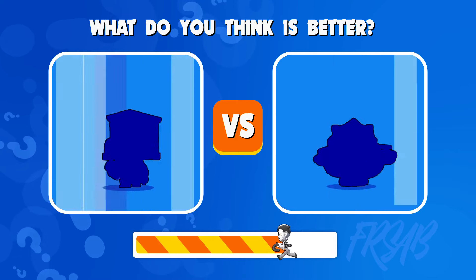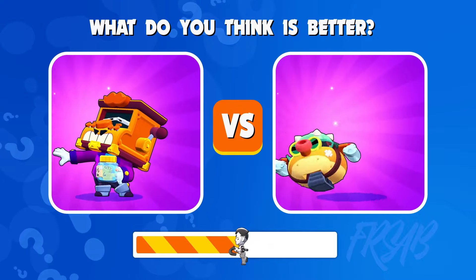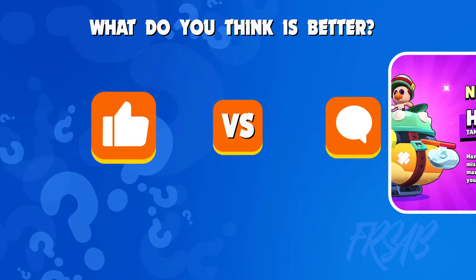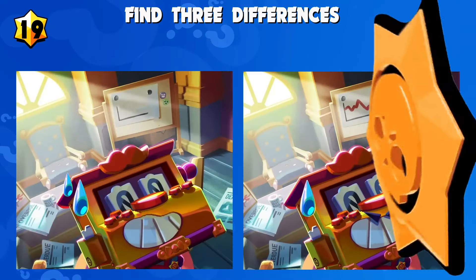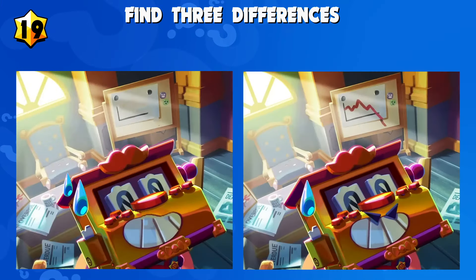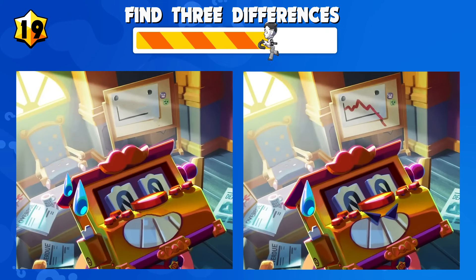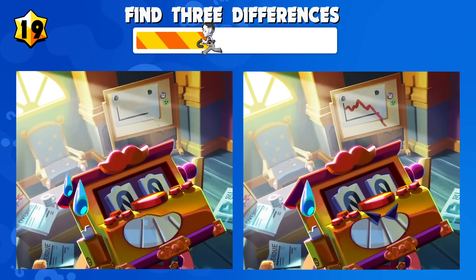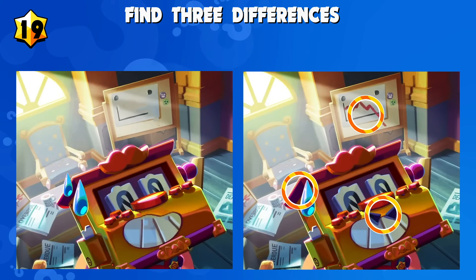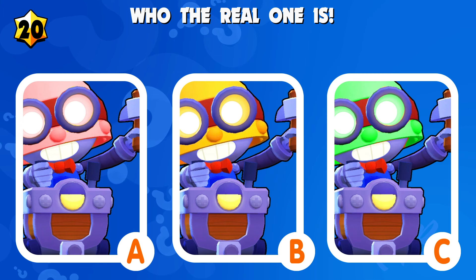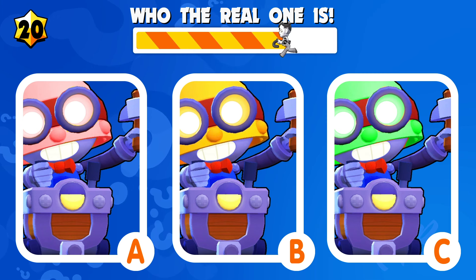What do you think is better? Write your answers in the comments. Quiz number twenty: guess who the real one is.